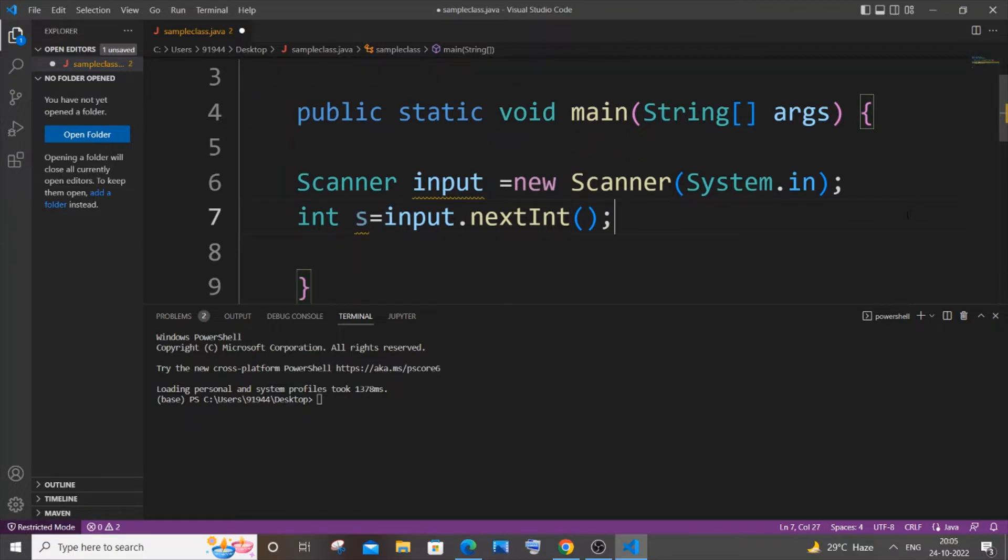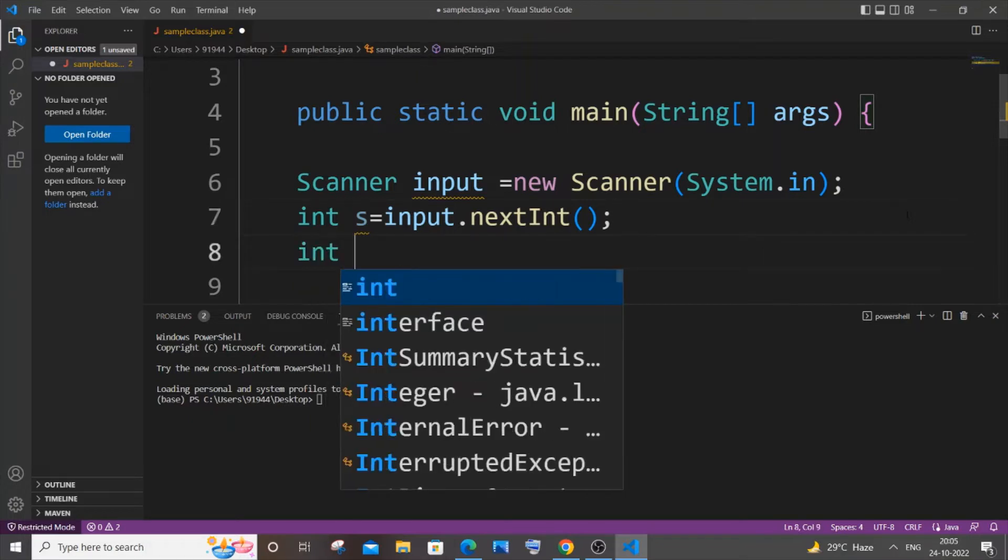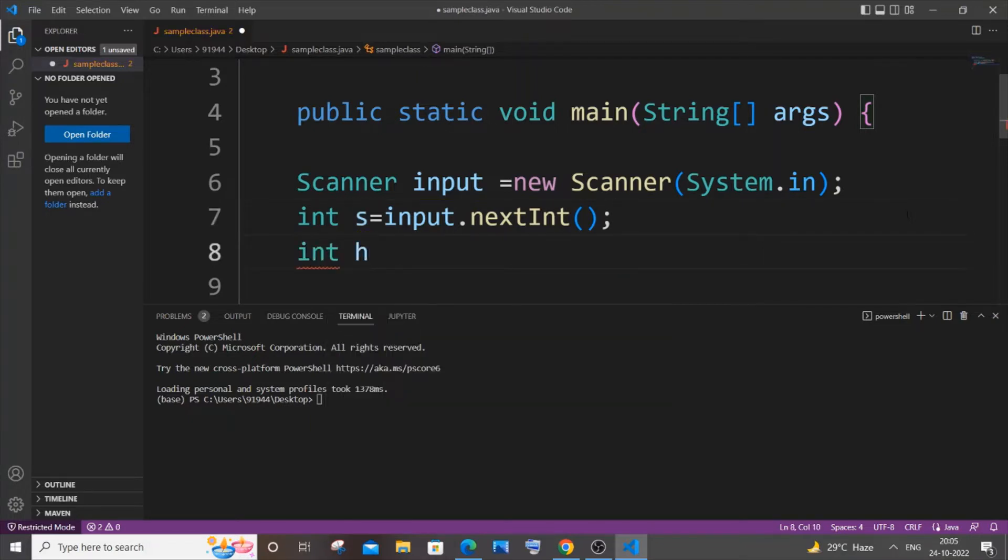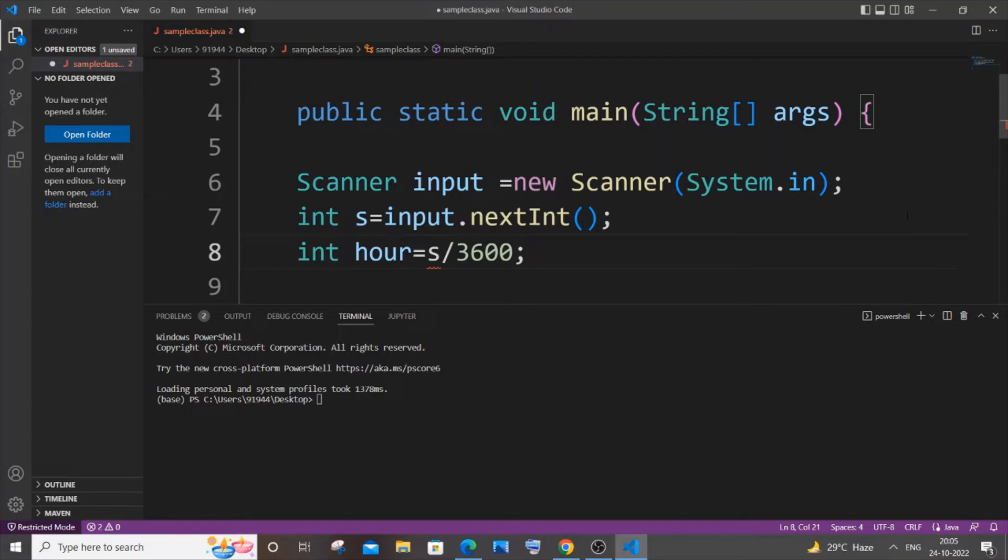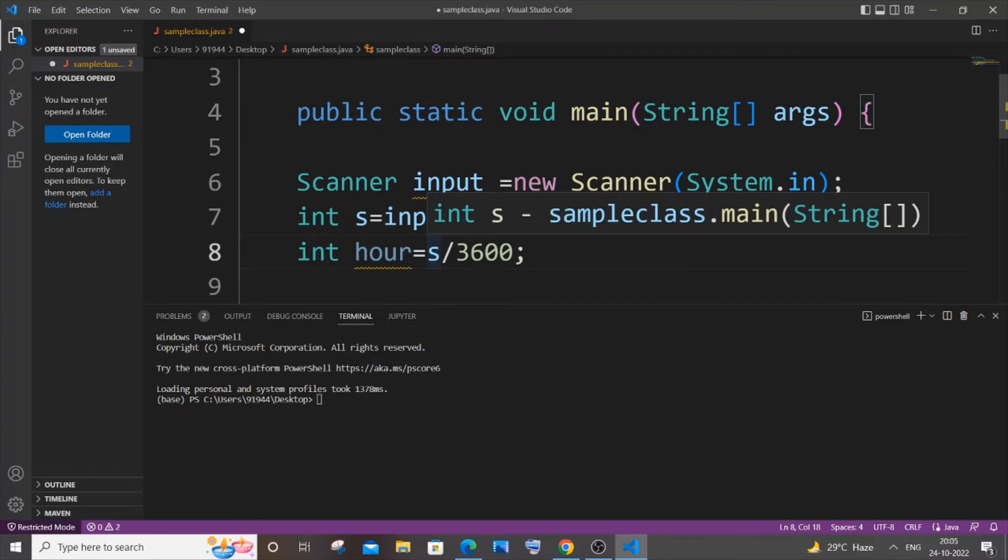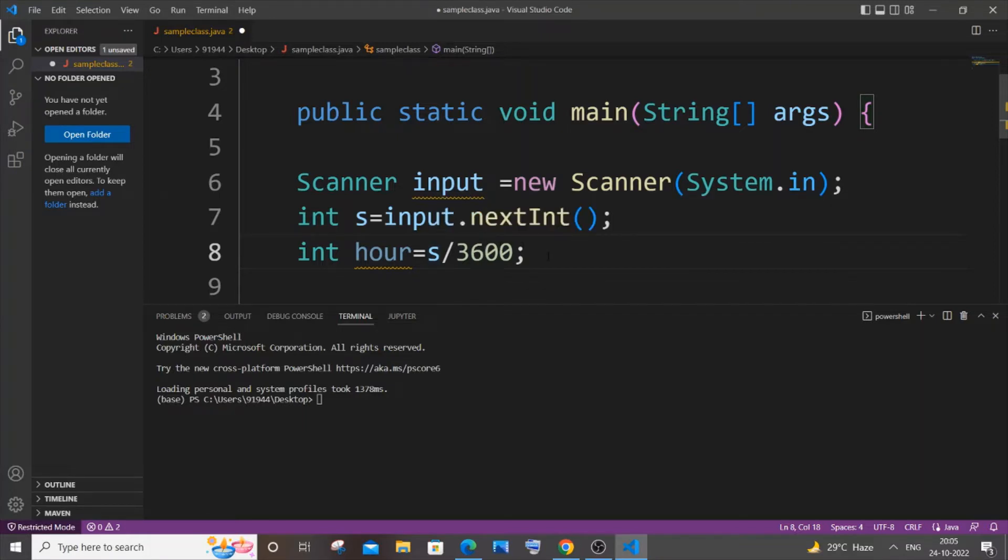We will be requiring three variables: one for hour, minute, and second. So int hour equals our input second, which is s, divided by 3600. The reason why I am dividing by 3600 is that one hour has 3600 seconds in it. It's like 60 times 60, 60 minutes times 60, because one minute has 60 seconds. I hope that made sense. So basically one hour is equal to 3600 seconds.